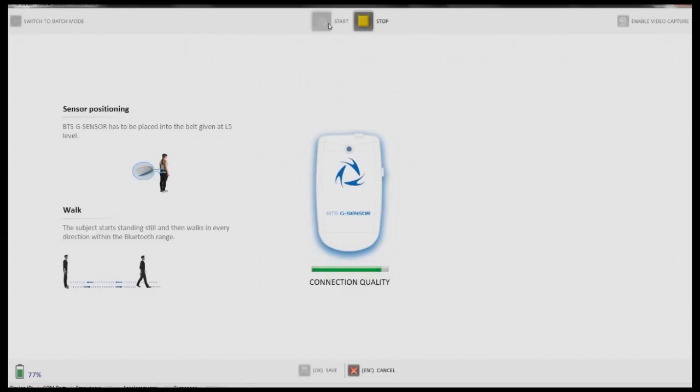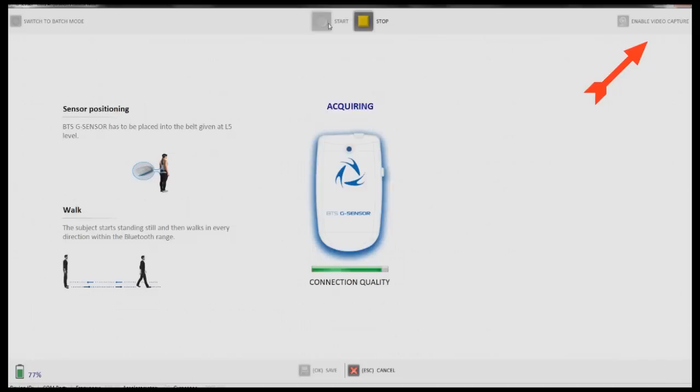The G-WALK system also incorporates video recording. If you wish to record the analysis through your webcam or a camera connected to the computer, click Enable Video Capture at the top right.